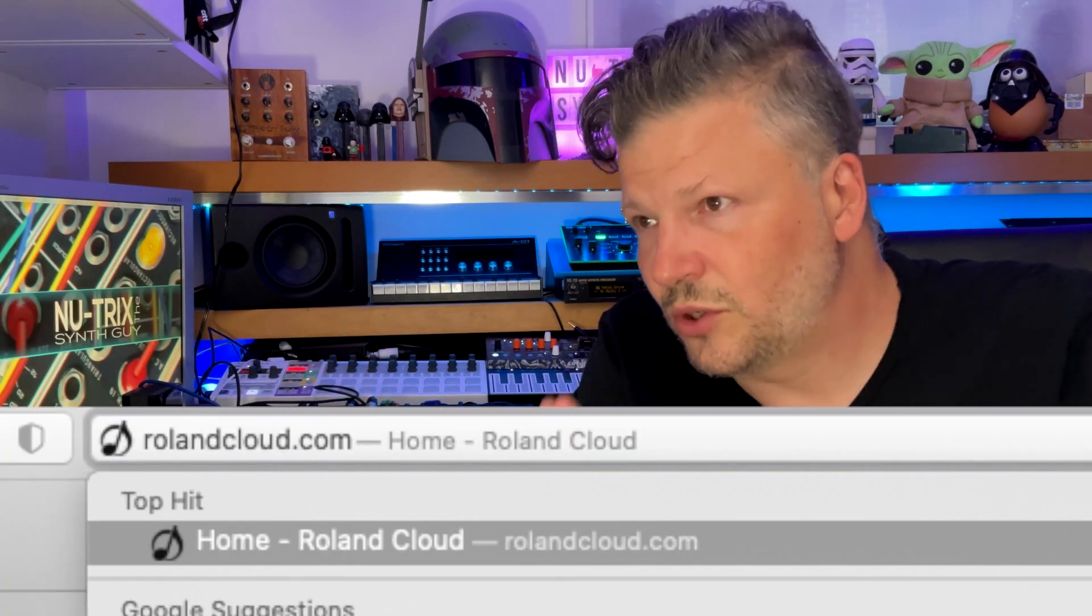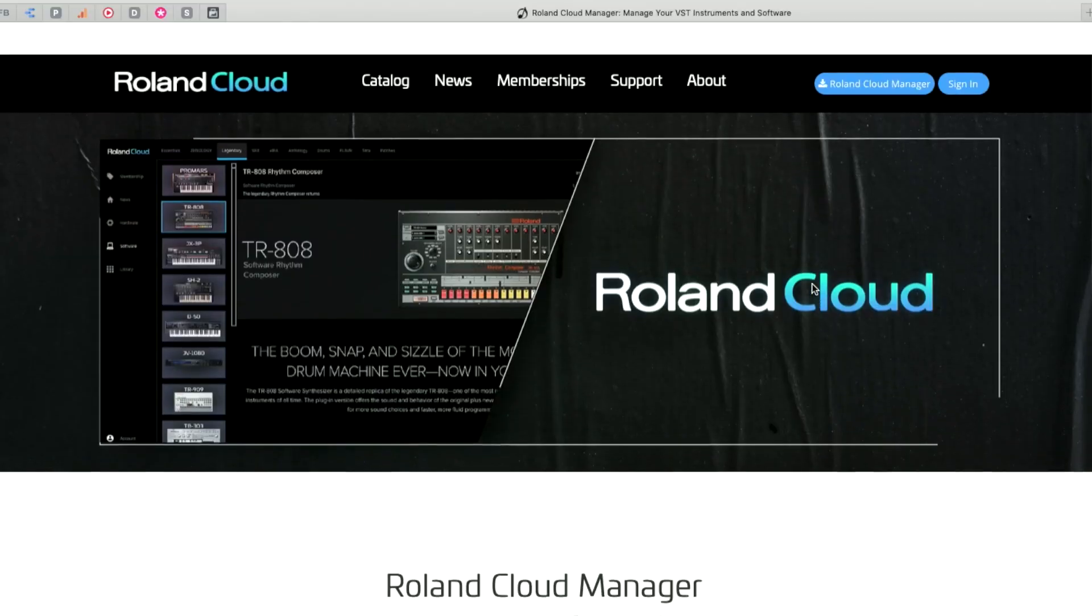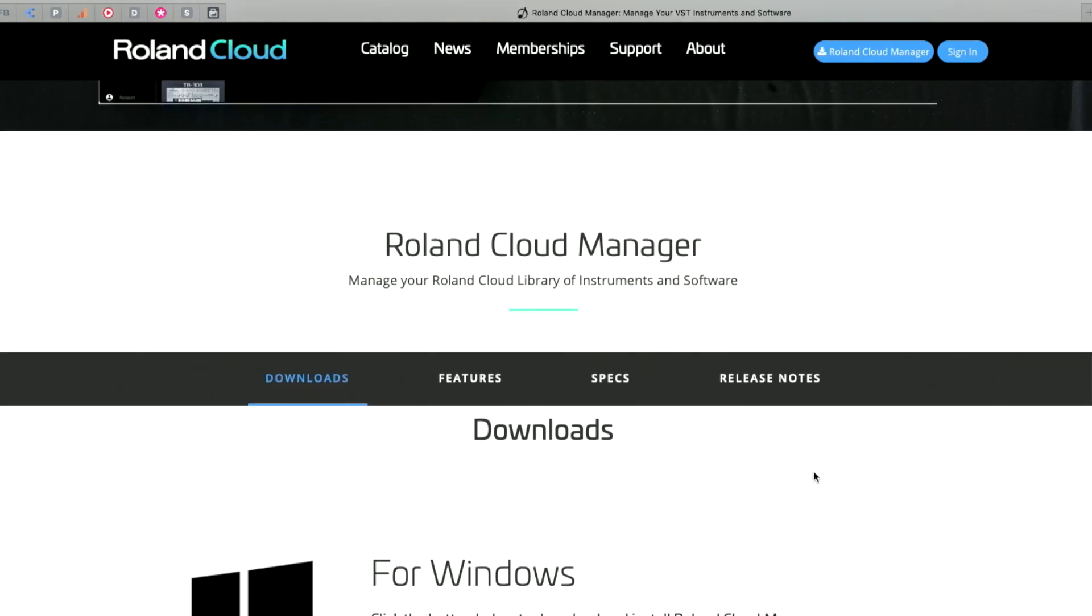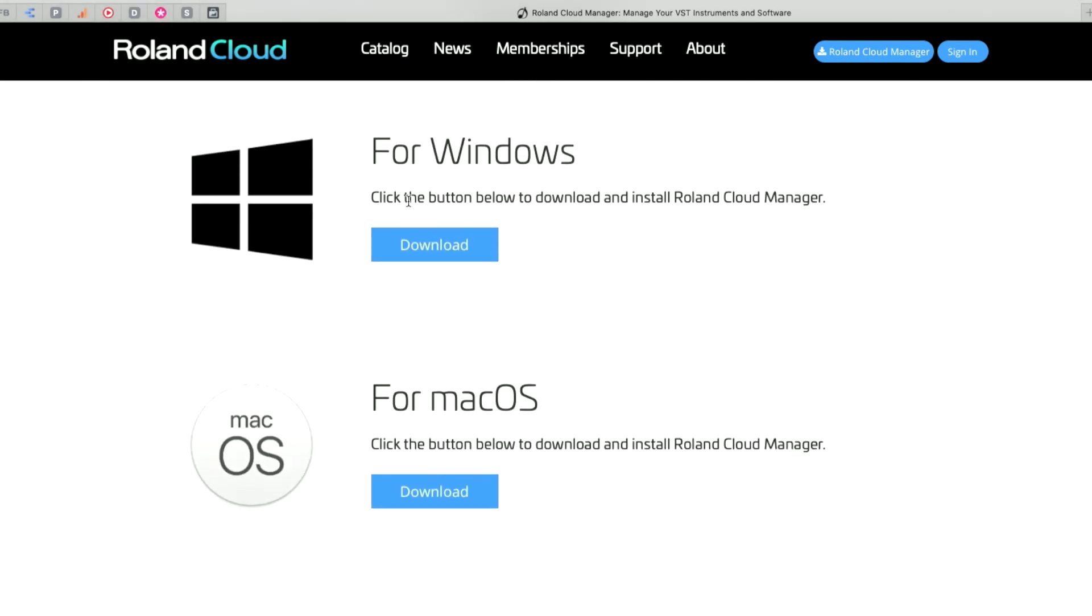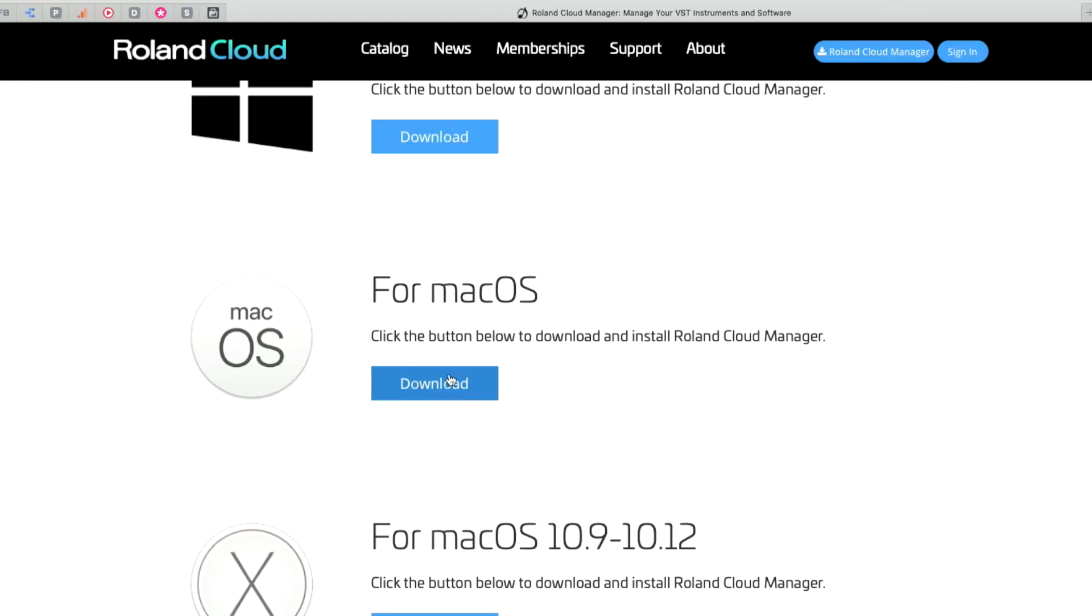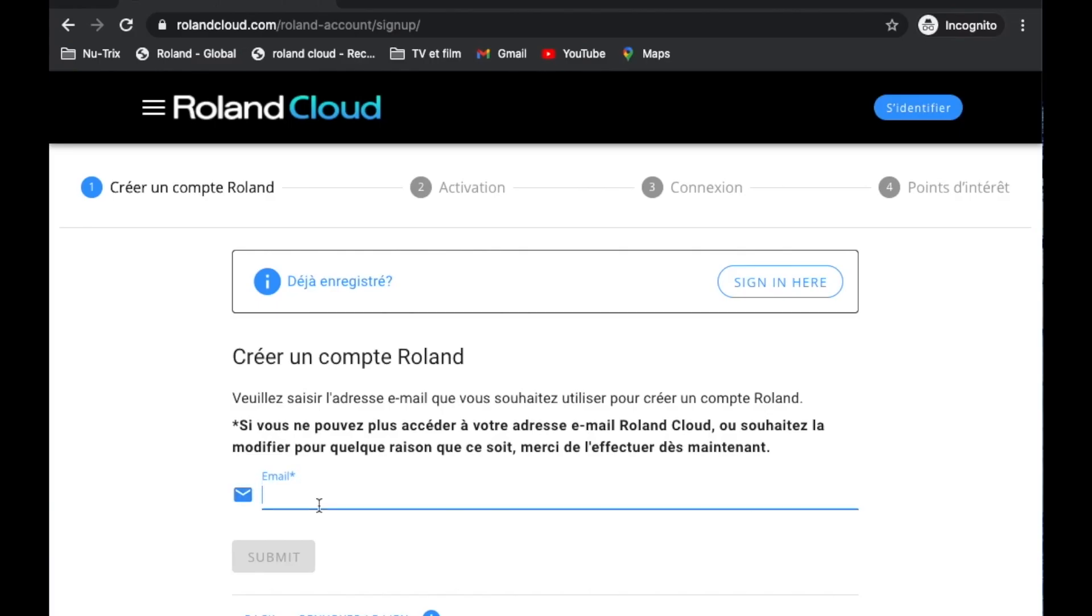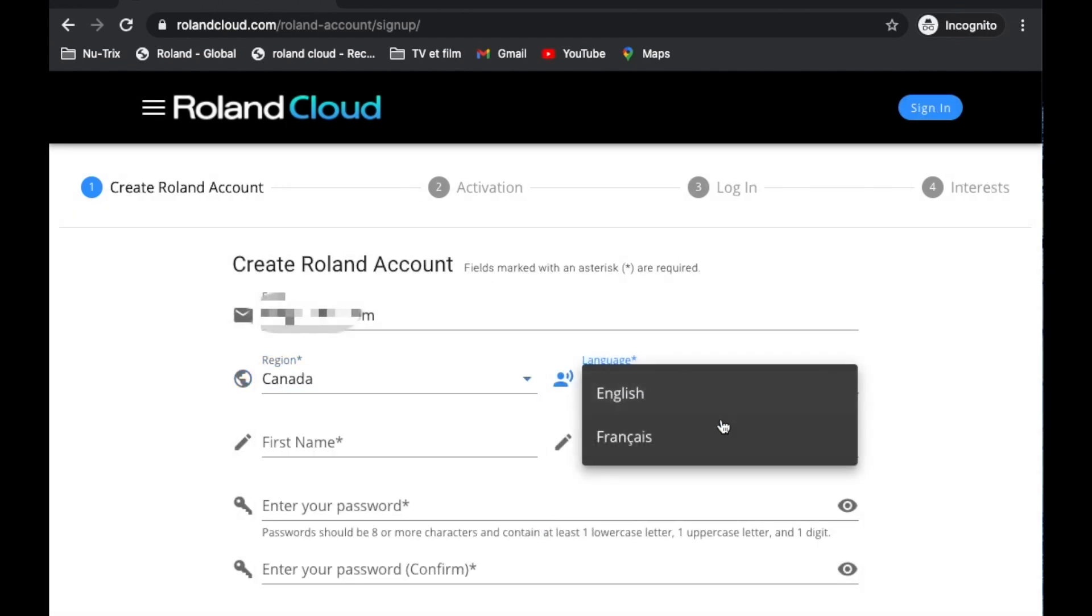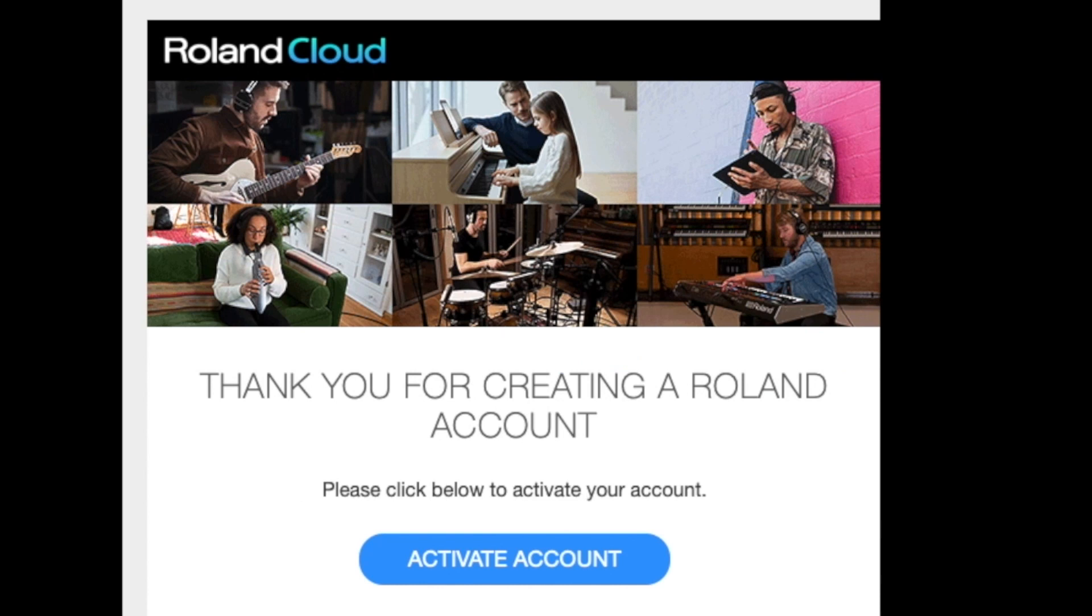It's called Zenbeats. It's very simple. You basically need to go onto rolandcloud.com, download the Roland Cloud manager, it's either for Windows or for Mac. When it's downloaded you can install it correctly on your computer, you go back on the Roland Cloud online rolandcloud.com and then you sign in. You create your account on the Roland Cloud. It's free, nothing to pay.